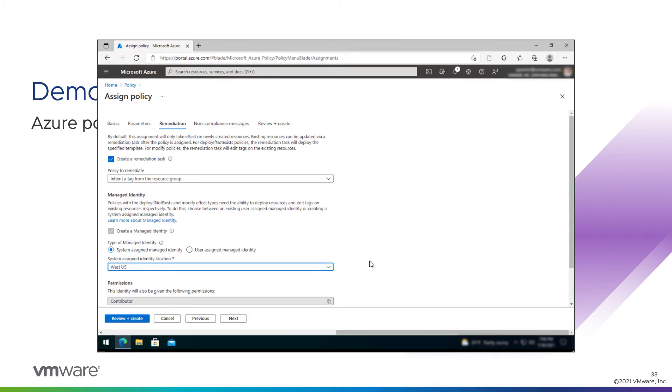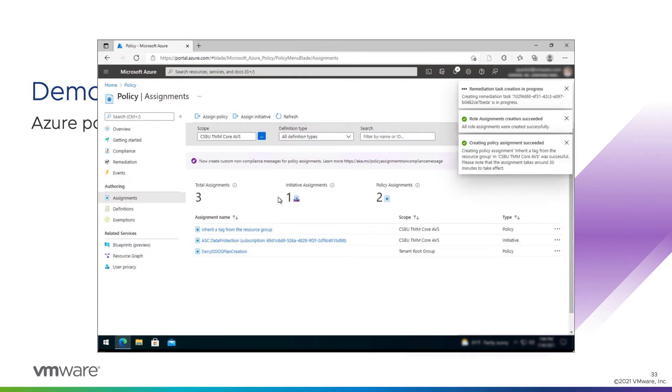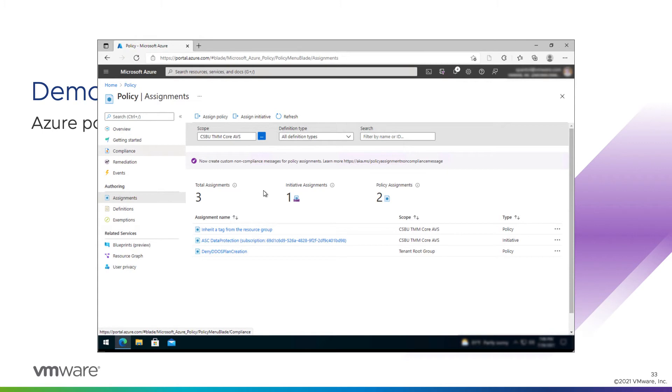Scroll down. Review and create. All looks good there. Create. And let that policy apply.